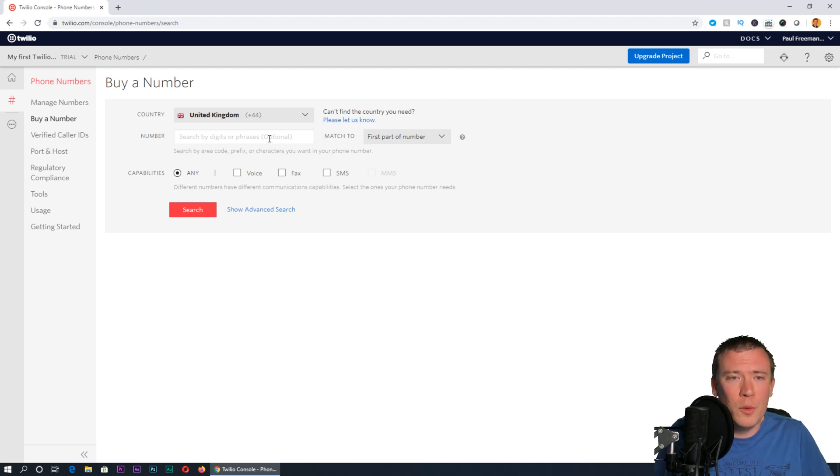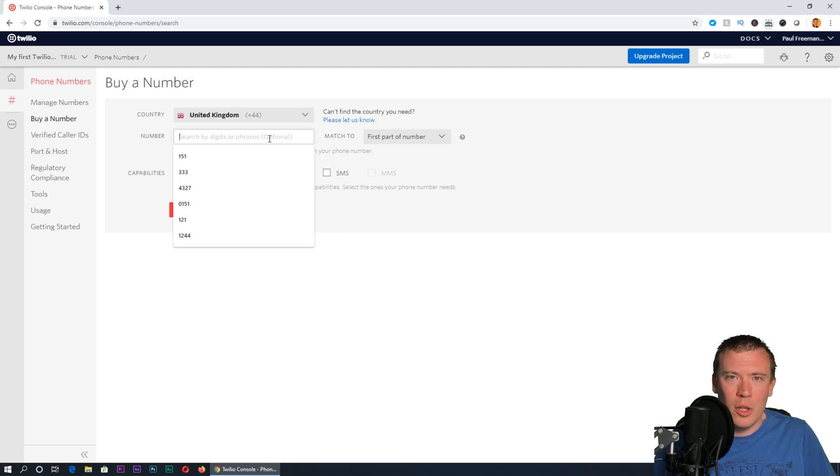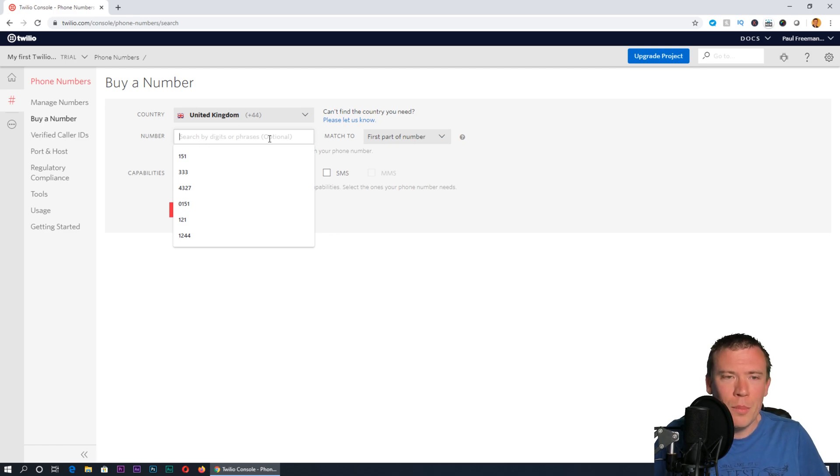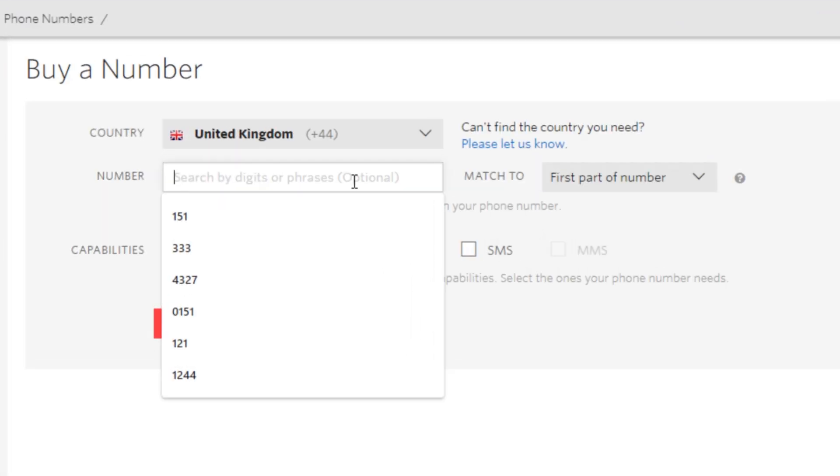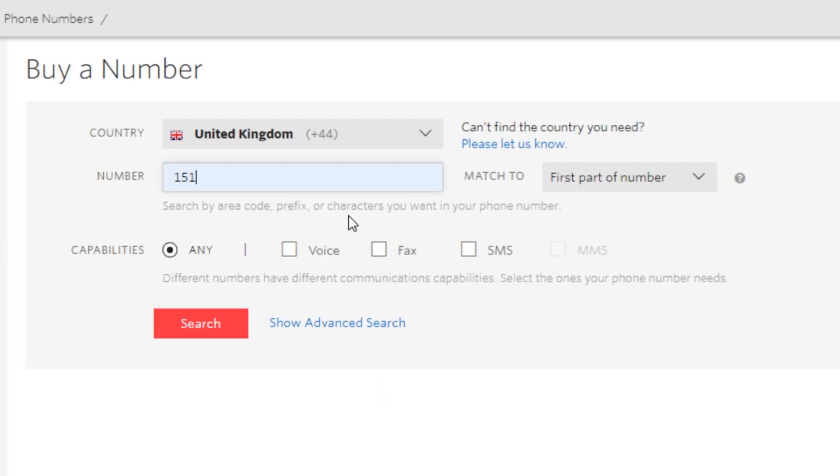I'm in Liverpool and the area code here is 0151, but of course in the telecoms world you have to drop the zero before entering the number. I won't be searching for 0151, I'll be searching for 151. If I press search now...